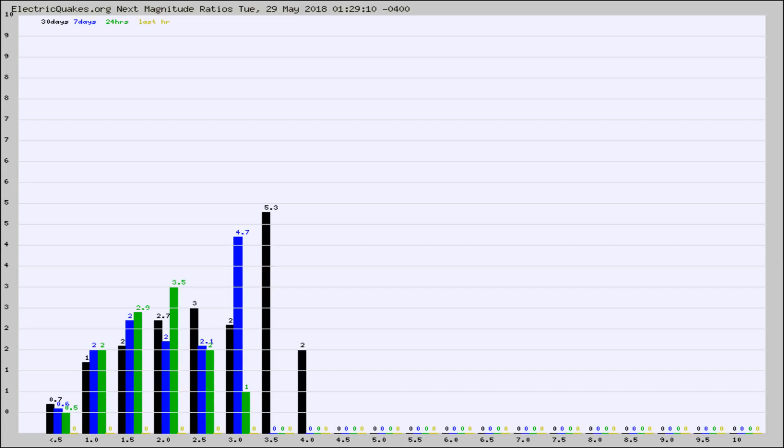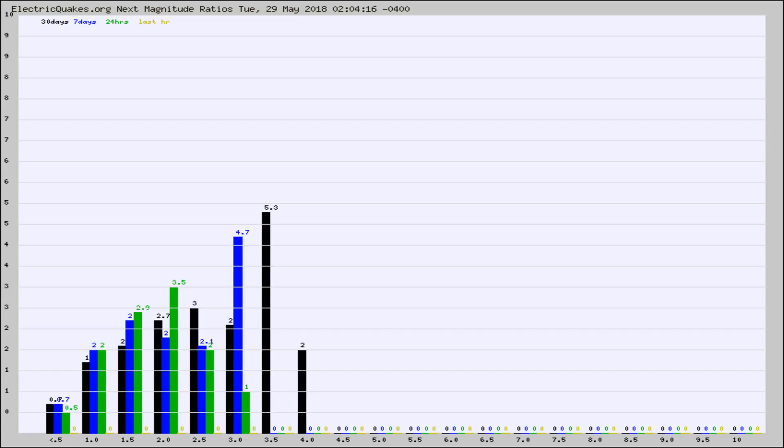Again, the black column is 30 days, blue is 7, green is 24 hours, and gold is in the last hour. Any ratios out of whack will show up as a red column and may indicate a new earthquake might occur at the higher next magnitude.